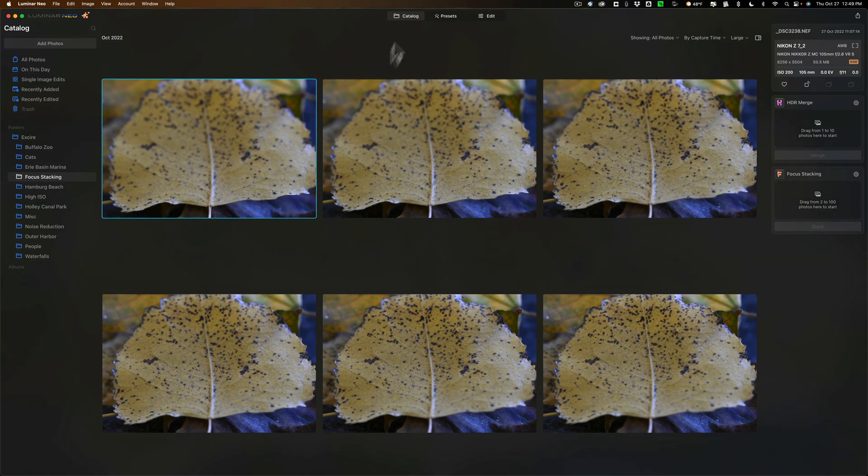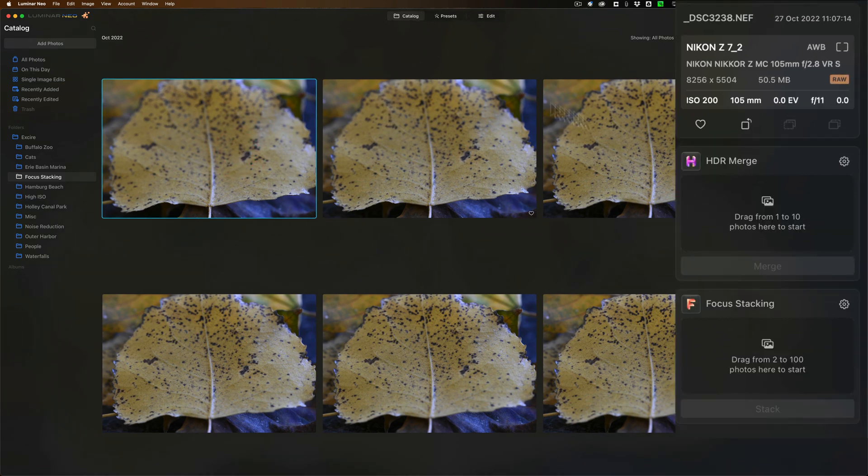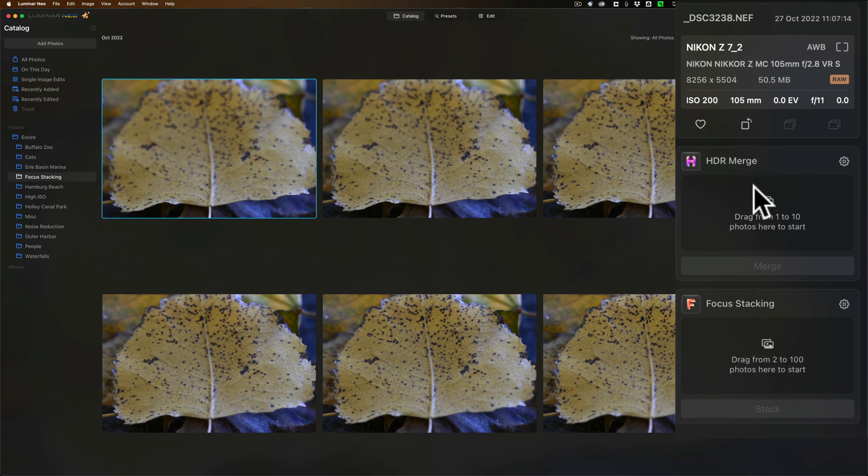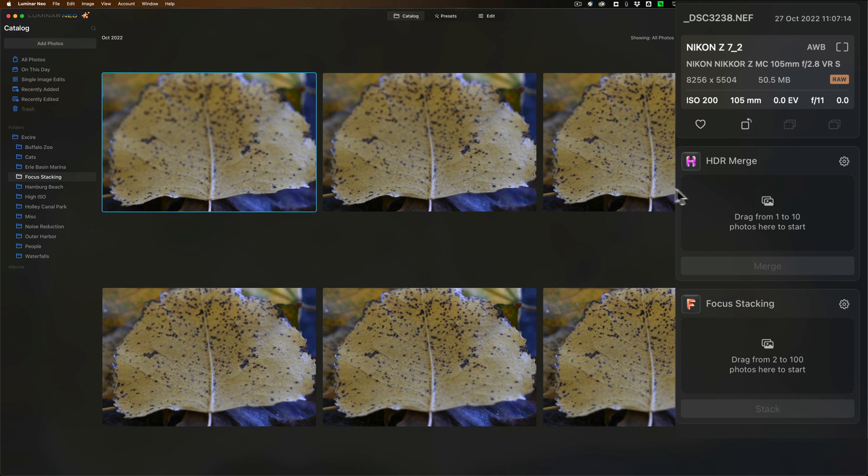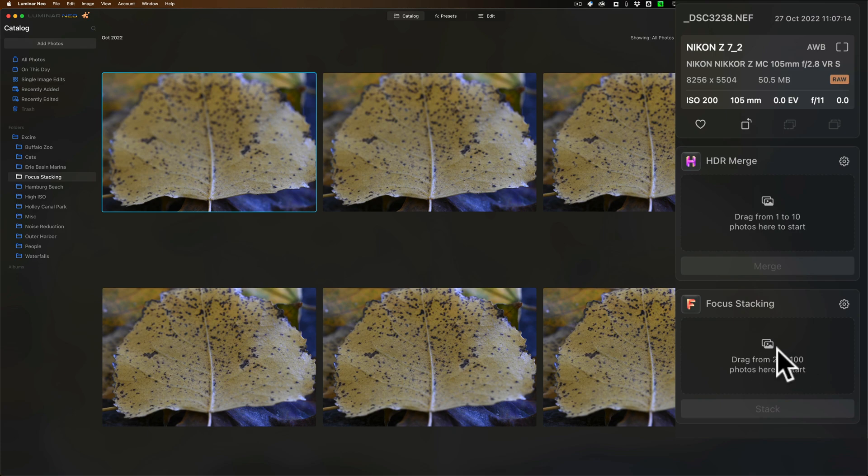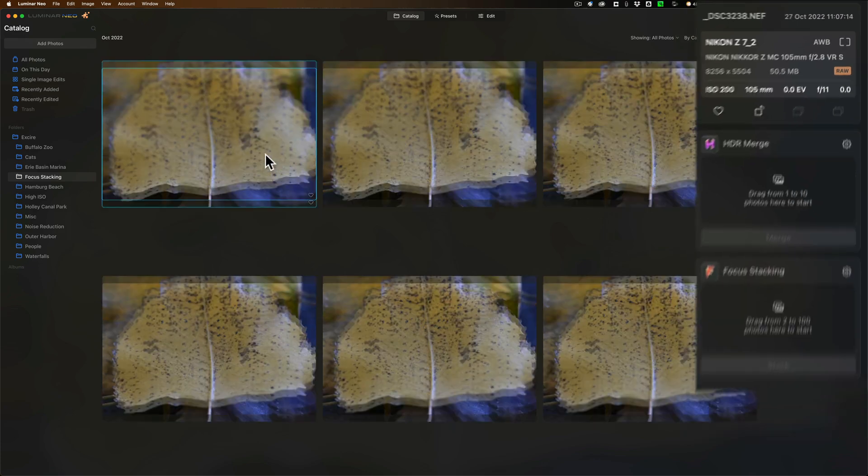Then you'll notice when you're in the catalog section of Luminar Neo, over here on the right hand side you have focus stacking. It's right below HDR merge if you bought that extension as well.